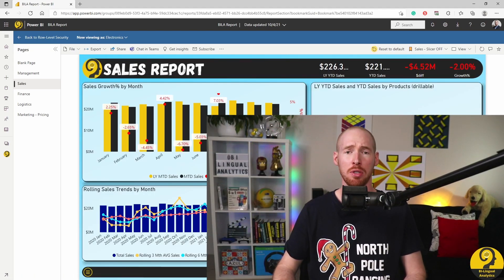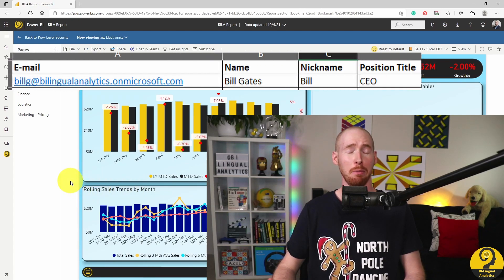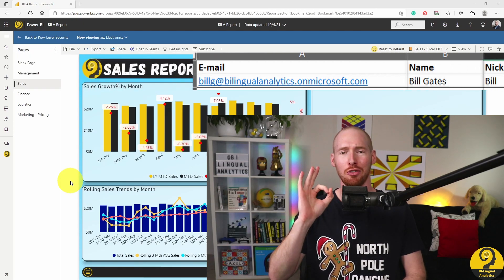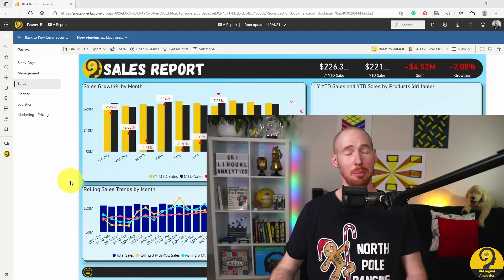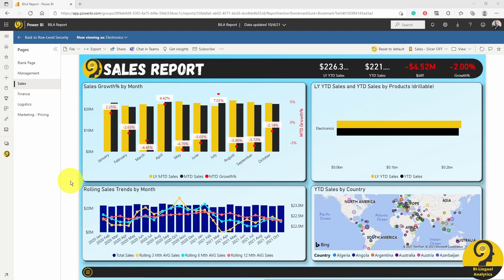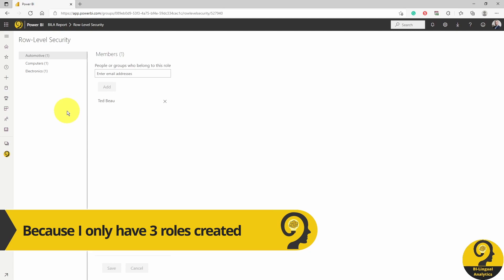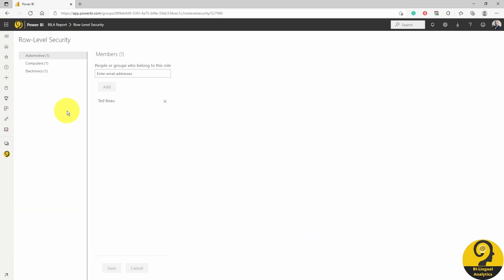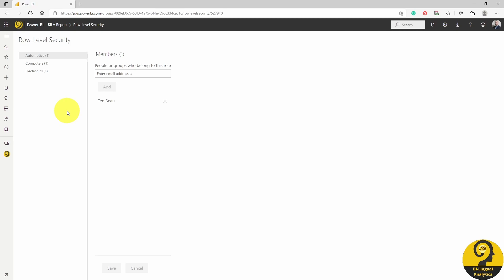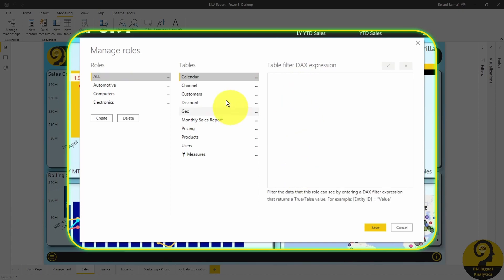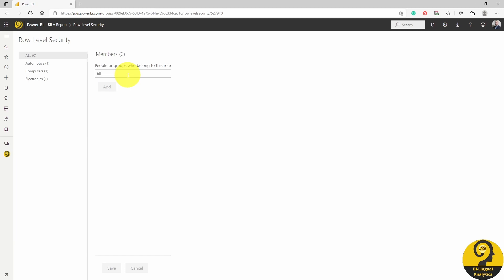But how can we handle users who should have access to the whole report — like Bill, Bilingual Analytics CEO? We have two options to manage roles for users who are responsible for everything. One method is to assign them to every single role. Now in this demo it wouldn't be too difficult, but imagine if you have 10 roles and multiple users — it would be a nightmare to create and manage all of that. So what I usually like to do is to create a role called All with no restriction or filter whatsoever. With that new role added in Desktop, I can set up security profiles for senior management more easily.